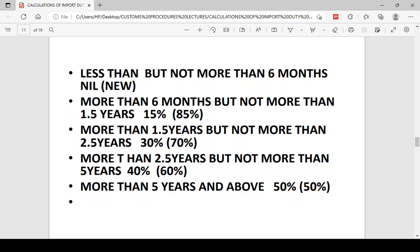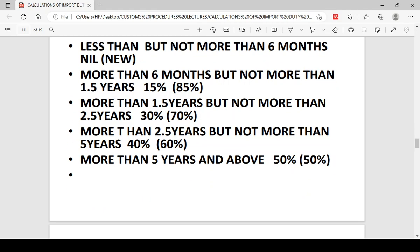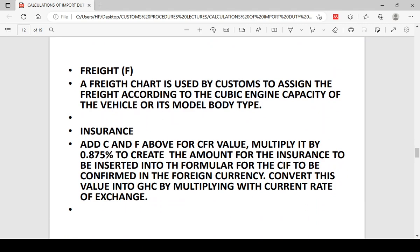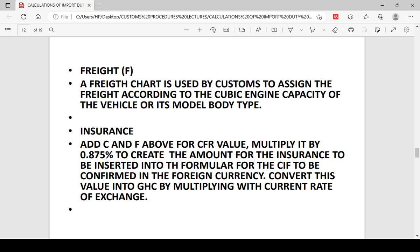For used vehicles, customs officers also do not rely on freight evidence from you as with general goods. They have a freight chart allocating freight to the appropriate vehicle, either by the cubic capacity of the engine, or by the make of the vehicle — commercial or body type. You pick and apply the correct freight from that chart, giving you Cost and Freight. Just like general goods, since used things are not insured, customs multiplies the cost and freight by 0.875% to get the insurance and arrive at the CIF, which is then converted at the current exchange rate to cedis.